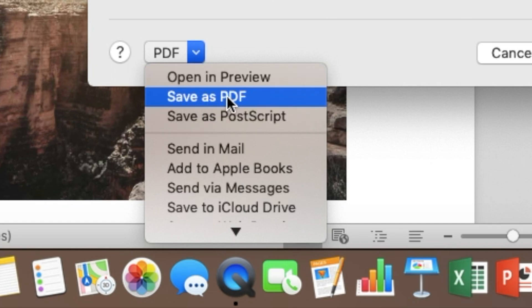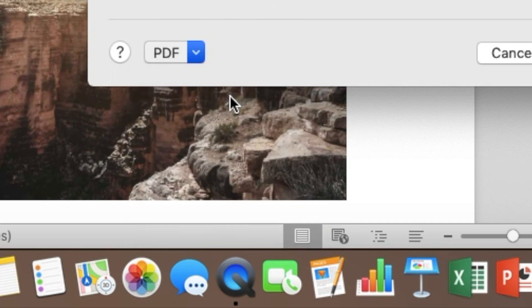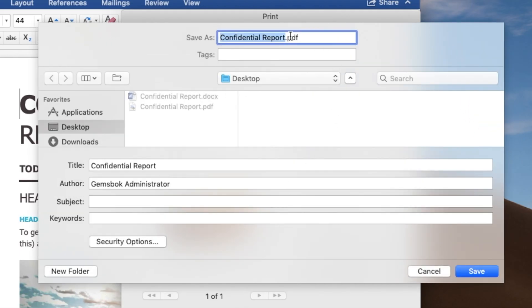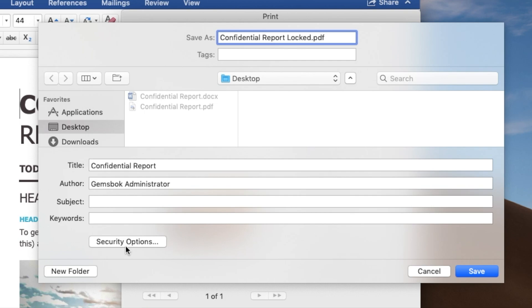I will choose the second one here, save as PDF. And here I get a menu coming up asking me what I want to do. Now I'm just going to change the word here and call it locked because it'll be a PDF that we add a password to. And here at the bottom of the window, choose security options.